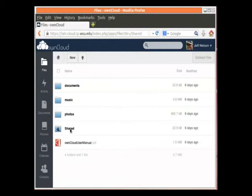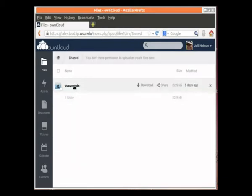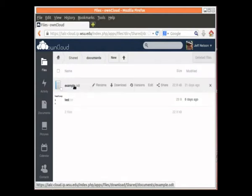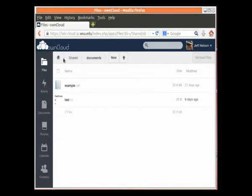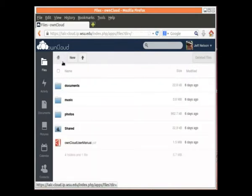If anybody has shared something with me, I click here on Shared, and then the folders that have been shared are in there. And yeah, that's pretty much what that's all about.